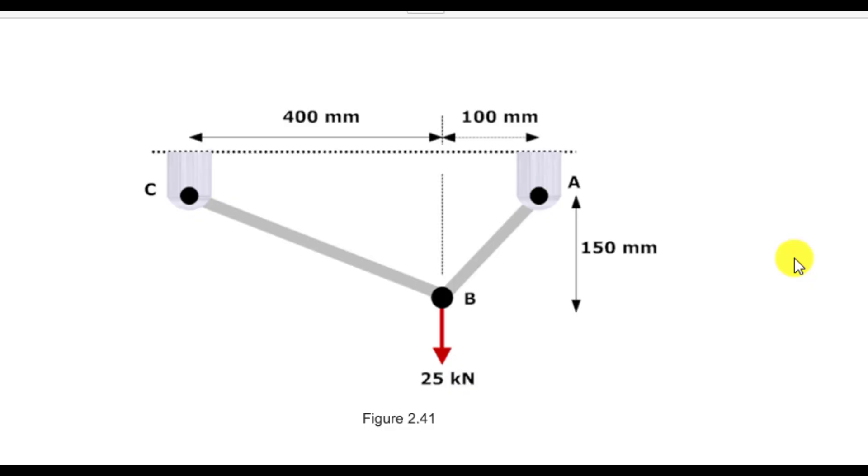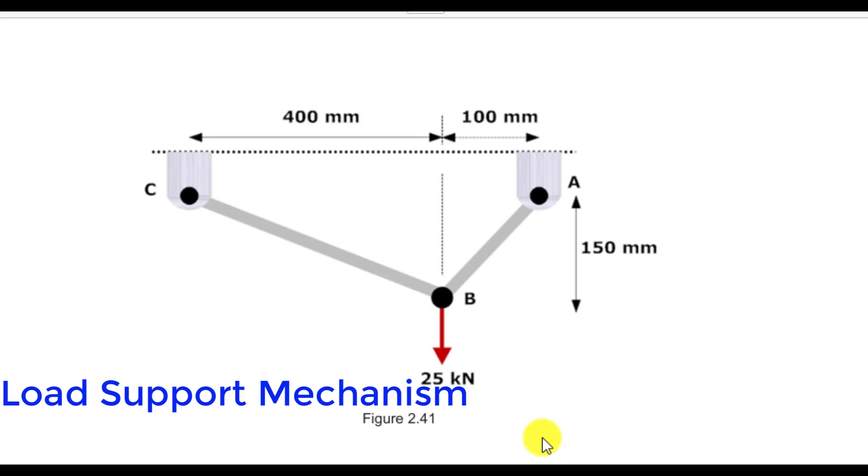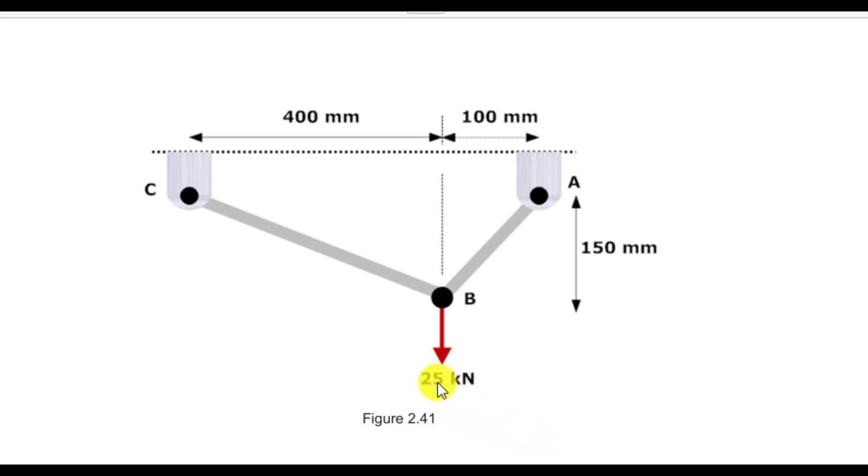Hello everyone, today you will perform simulations on this load port mechanism that is supporting a load of 25,000 Newtons.